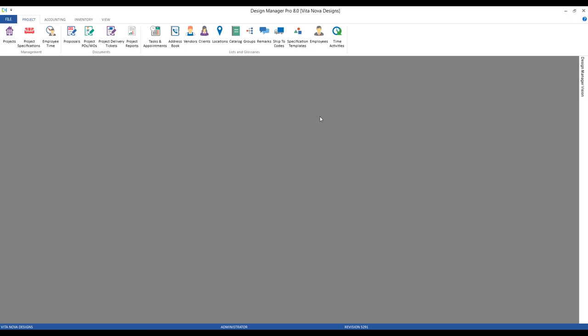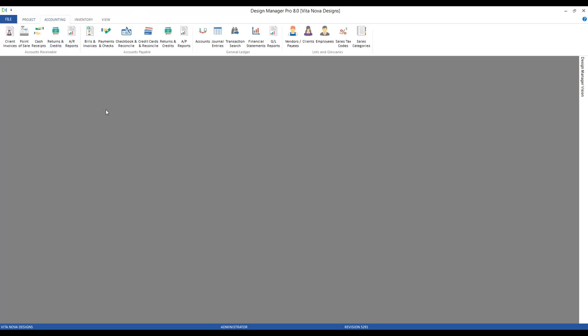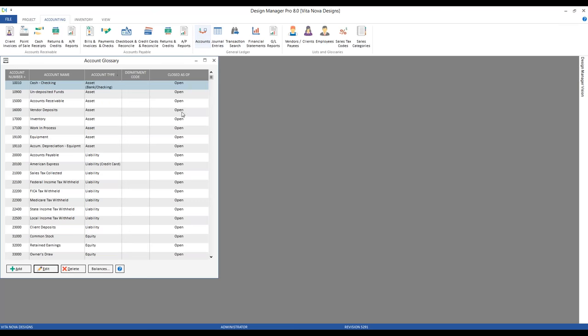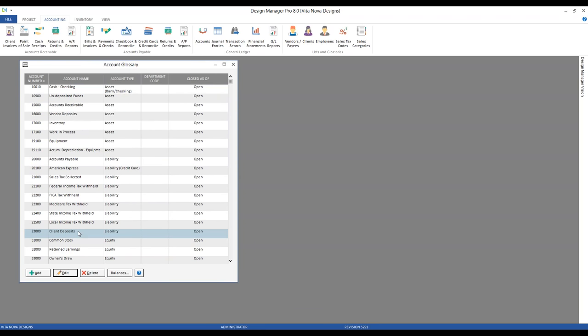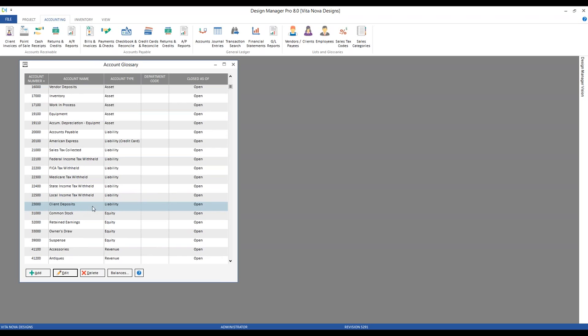Monies received from the client prior to the inception of purchasing goods and services for them are known as client deposits and retainers in Design Manager, and they're going to be stored in the client deposit liability account. Looking at our accounting tab and account glossary, we can see that account 23,000 is our client deposit liability account. The client deposit account is actually a very specialized account, and you can truly define it in the company information window.